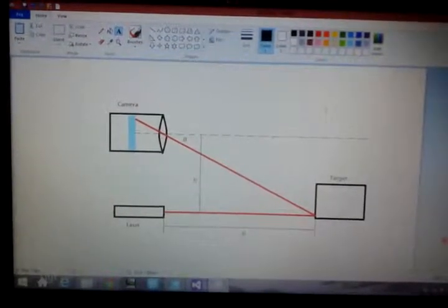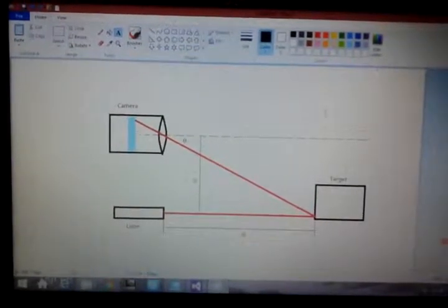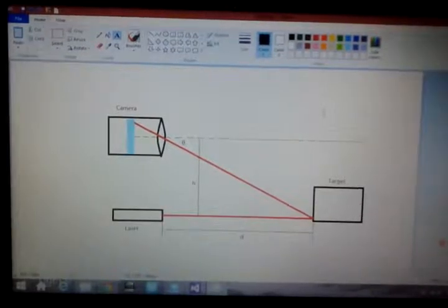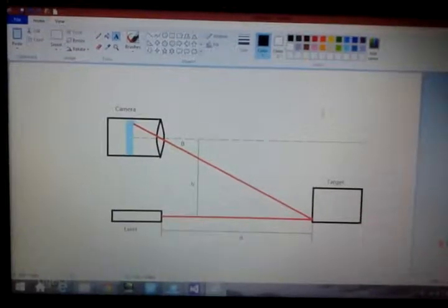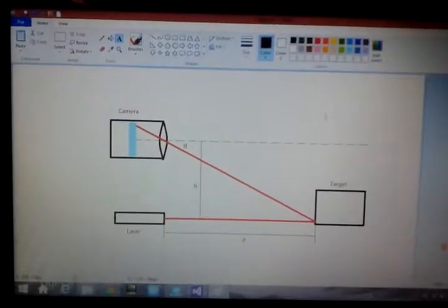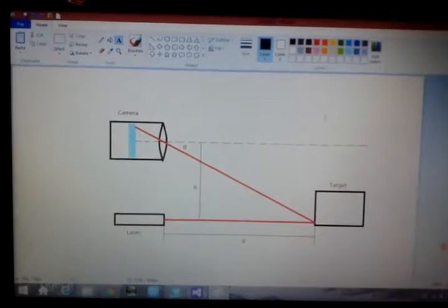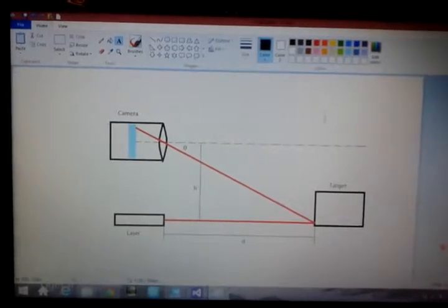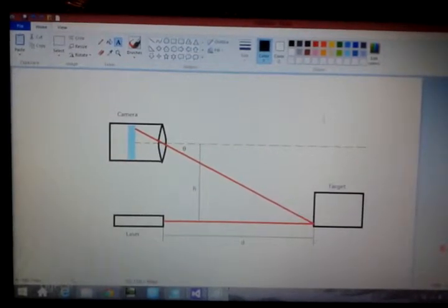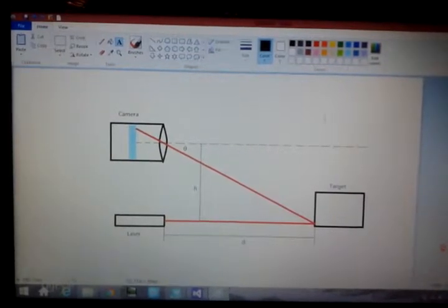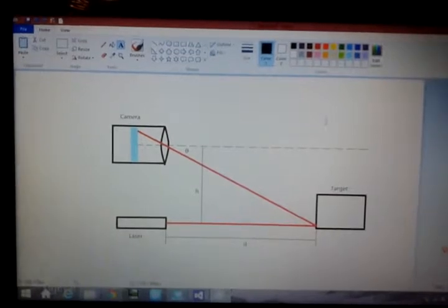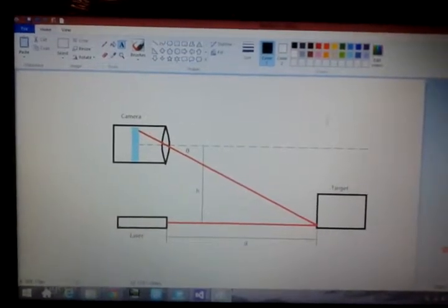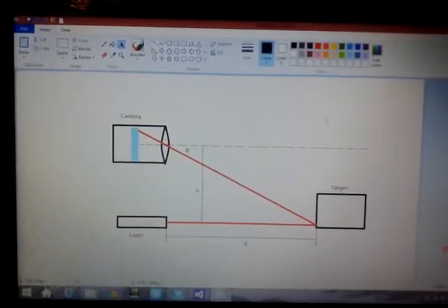When the laser pointer works, the laser dot will hit the target and reflect to the camera. Now I will read the pixel position of the laser dot in the camera to see the distance between the laser pointer and the target.